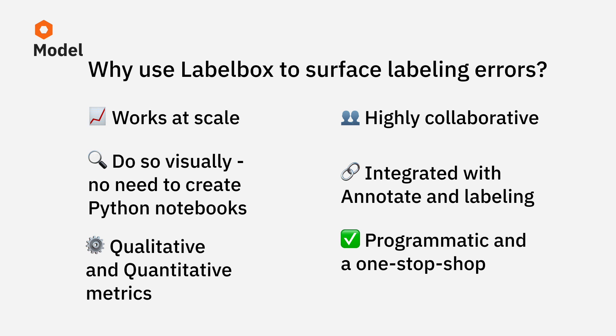It also perfectly integrates with labeling. In just a click, you can send labels to rework. And lastly, it's programmatic. Set it up once in the UI, and the data pipelines will run automatically in the background to improve your training data.